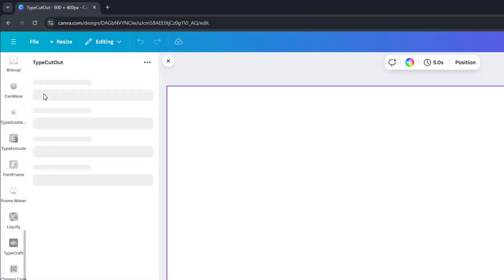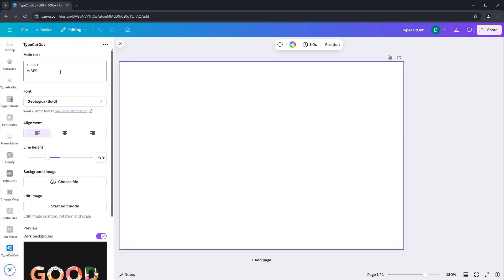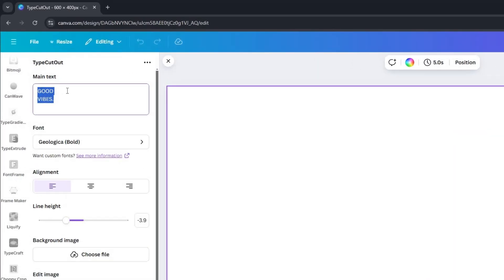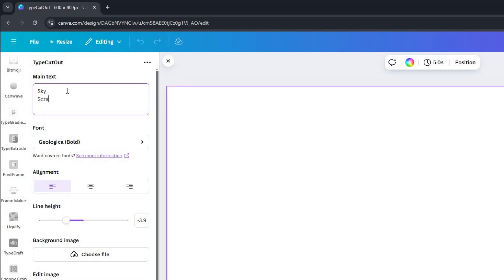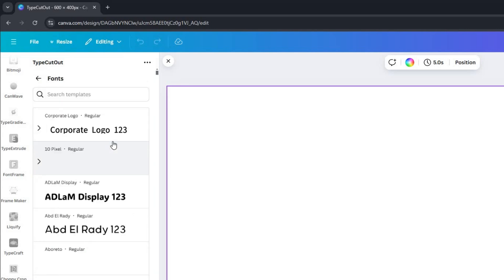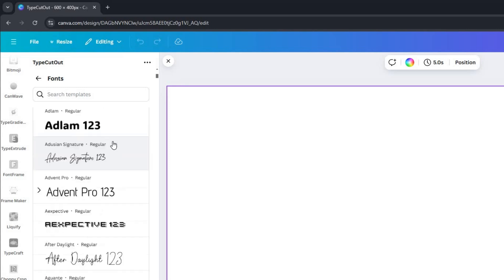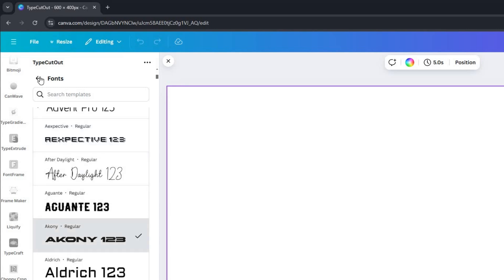Click on the TypeCutOut app from the search results. This will direct you to its settings. In the Main Text section, you can type any text you wish. For this demonstration, I will type Skyscrapper. You can also change the font to one that suits your design preference.